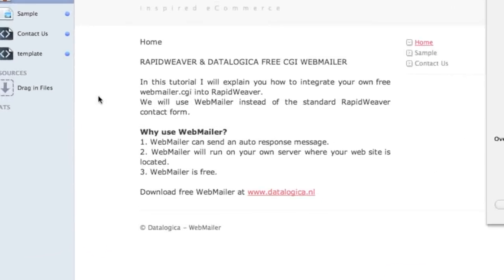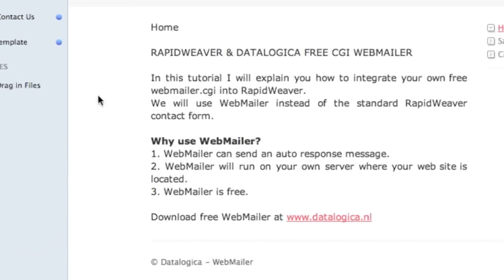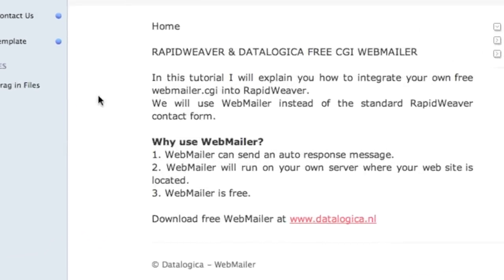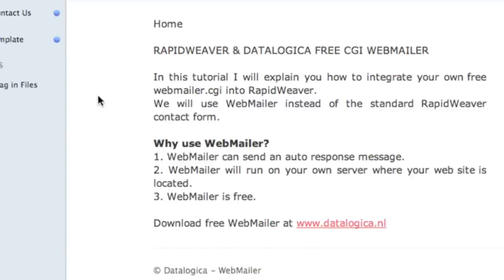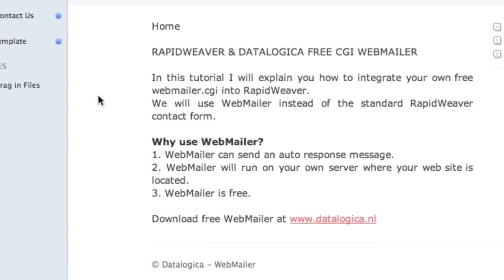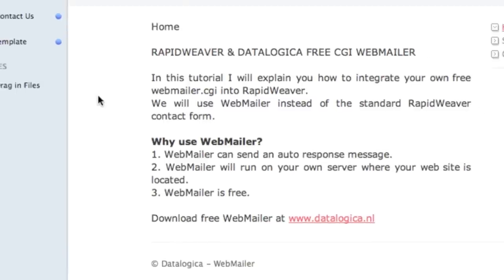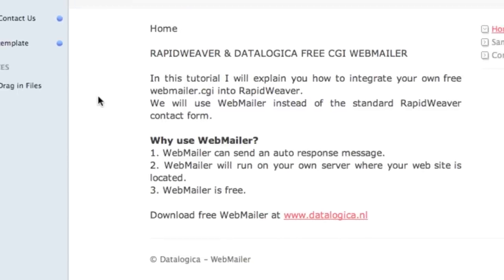Welcome RapidWeaver users. I will explain you in this tutorial how you can integrate your own free webmailer into RapidWeaver. We will use webmailer instead of the standard RapidWeaver contact form.